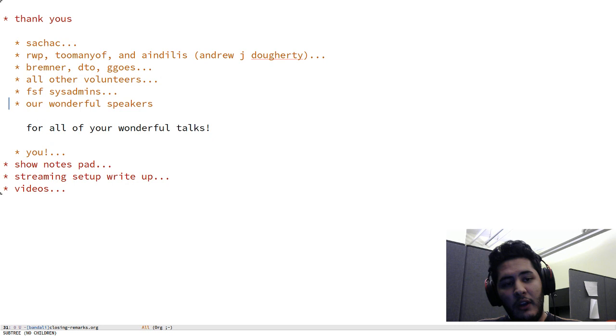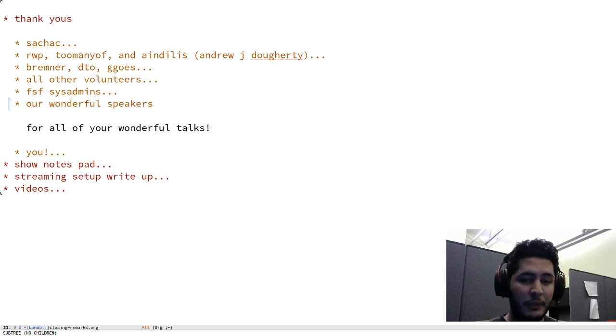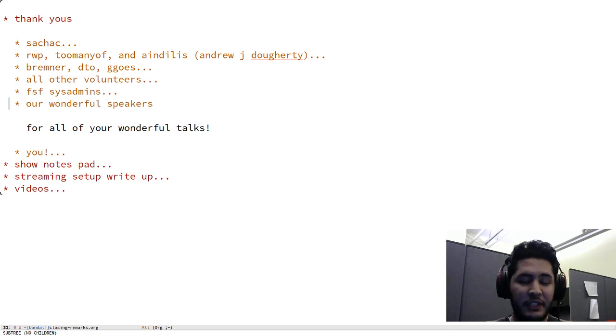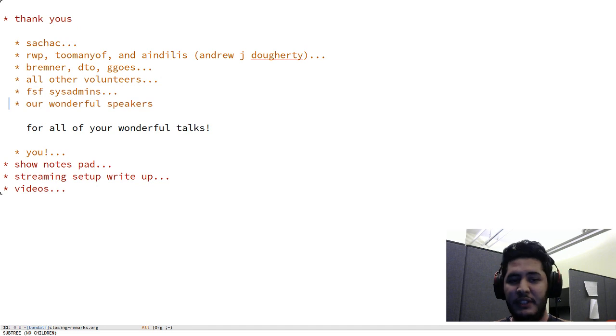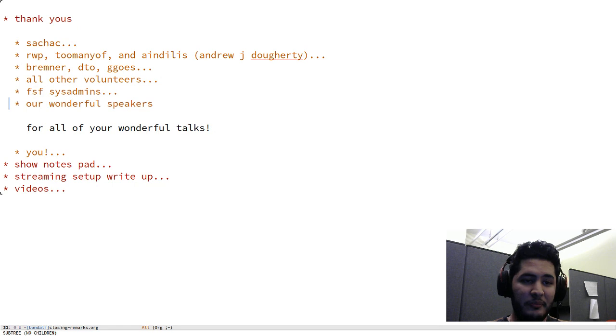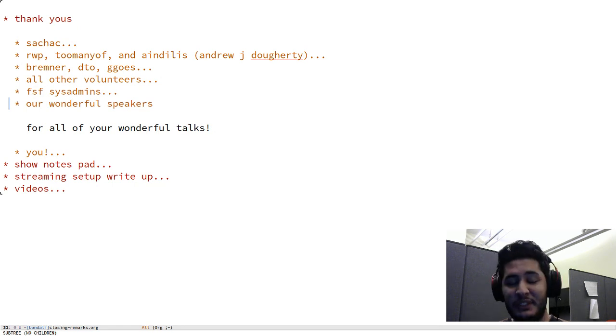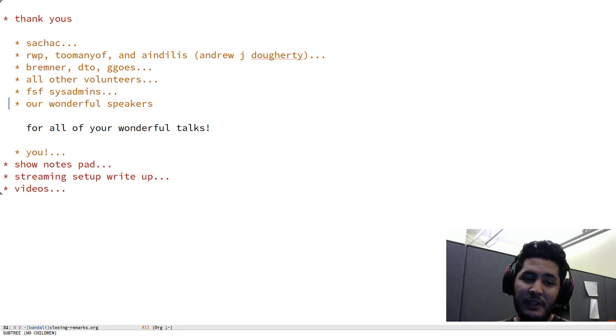Our wonderful speakers, of course, for all of your wonderful talks and exciting new things that you've shared or just little old things that are nonetheless very interesting. Really appreciate it. EmacsConf wouldn't have been possible this year without all of your awesome talks. Thank you.